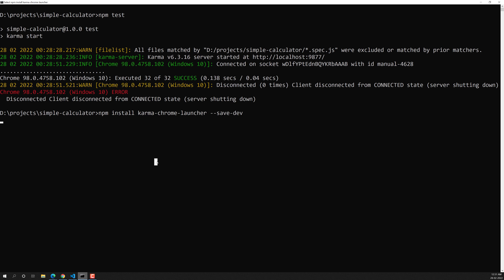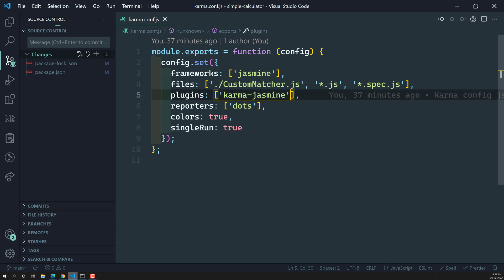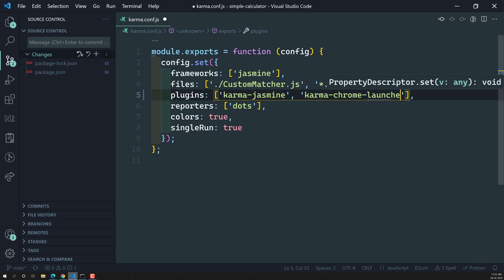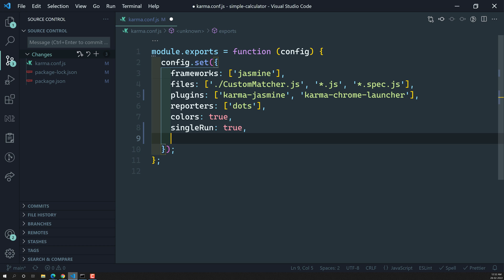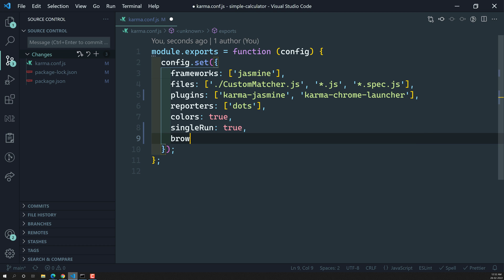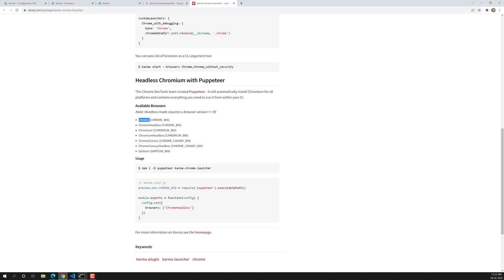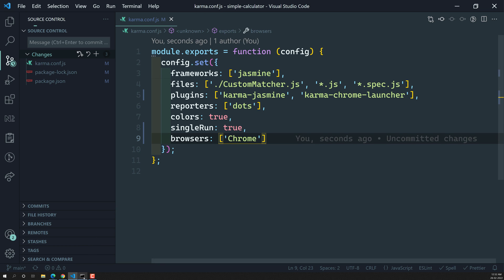The installation has completed. Now we need to add `karma-chrome-launcher` to the plugins section of the configuration file. Then we need to specify the browser — we add it to the `browsers` array. For Firefox there is similarly a `karma-firefox-launcher`. Looking at the list of supported browsers, we select `Chrome` and add it to the browsers array. Now the Karma configuration is integrated.